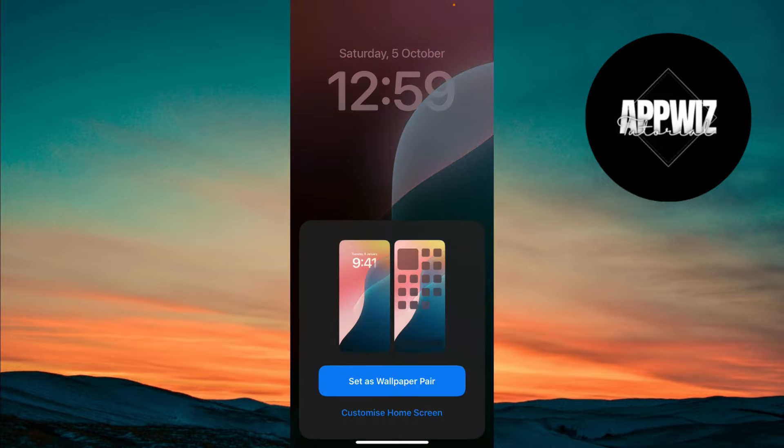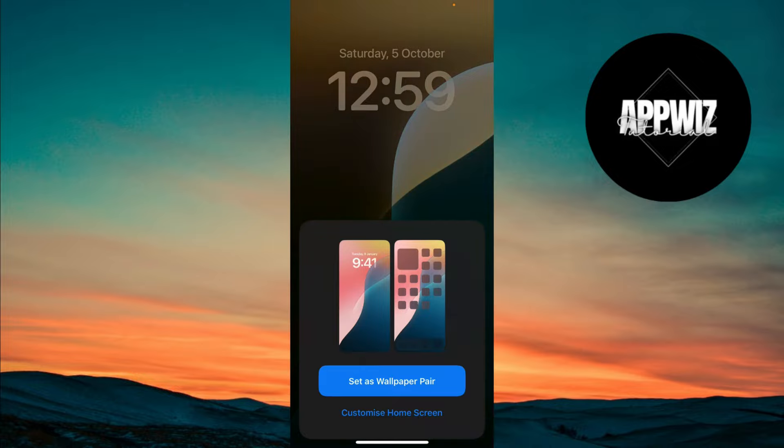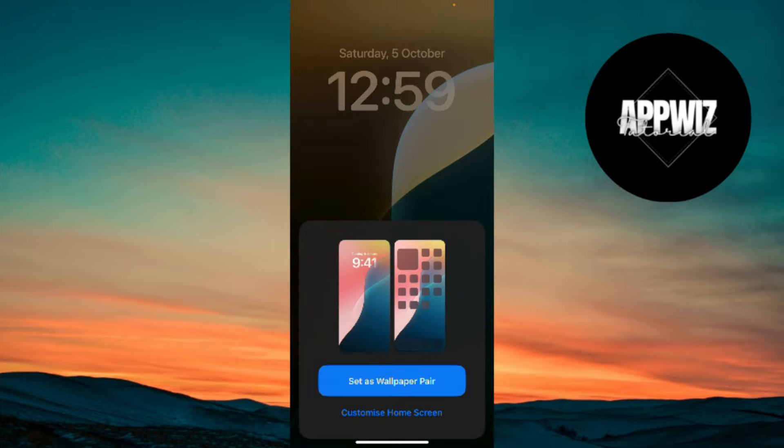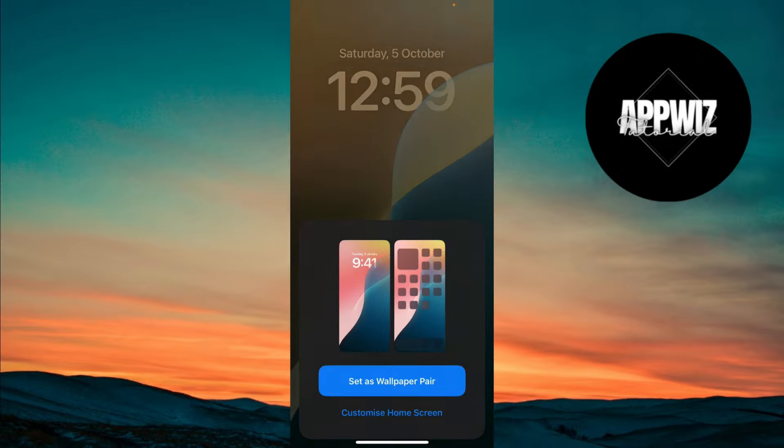You'll be asked if you want to set this as a wallpaper pair for both the lock screen and home screen, or choose one of the two. I'll go ahead and set it for both.